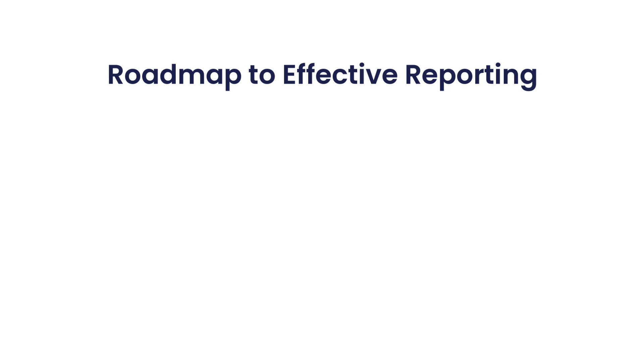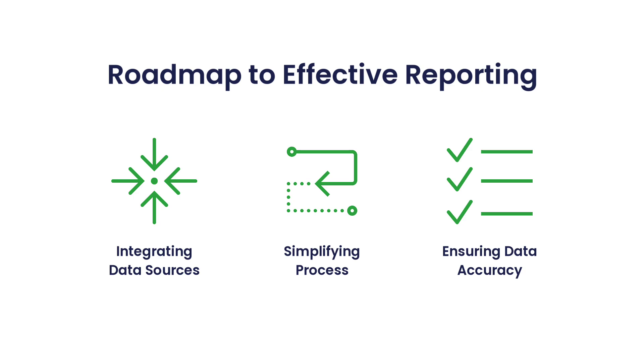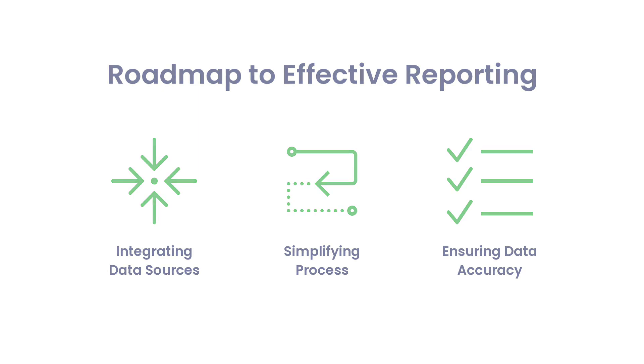To overcome these challenges, a clear roadmap to effective reporting is essential. This involves integrating real-time data sources, simplifying the report creation process, and ensuring data accuracy. Effective reporting enables businesses to make informed decisions quickly and confidently.